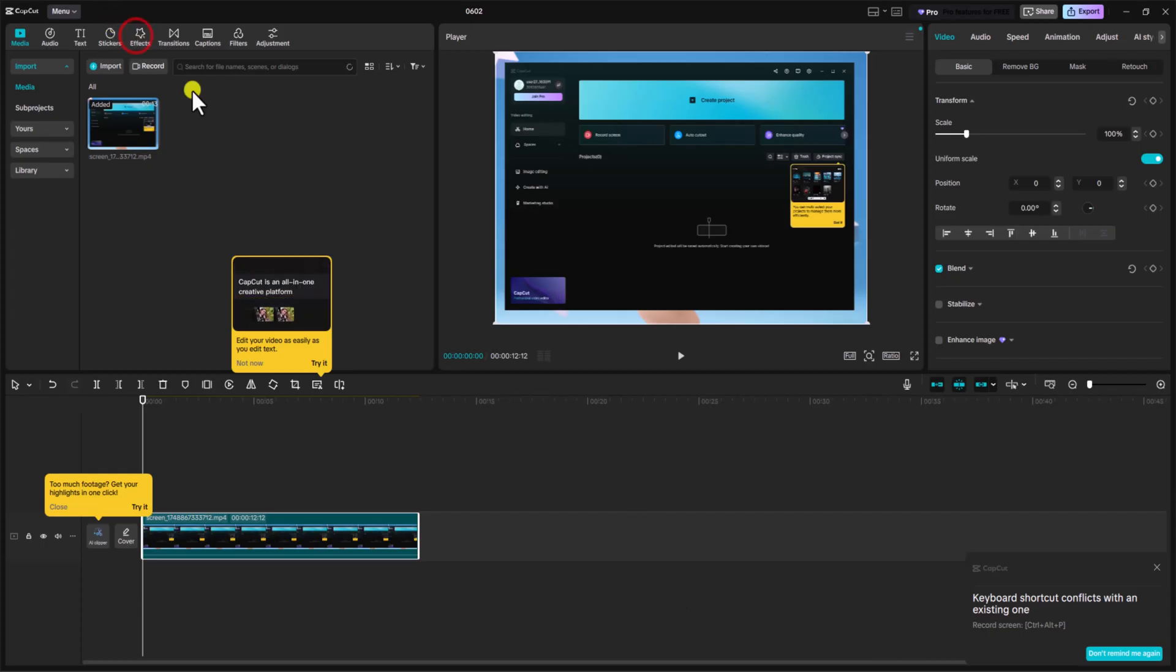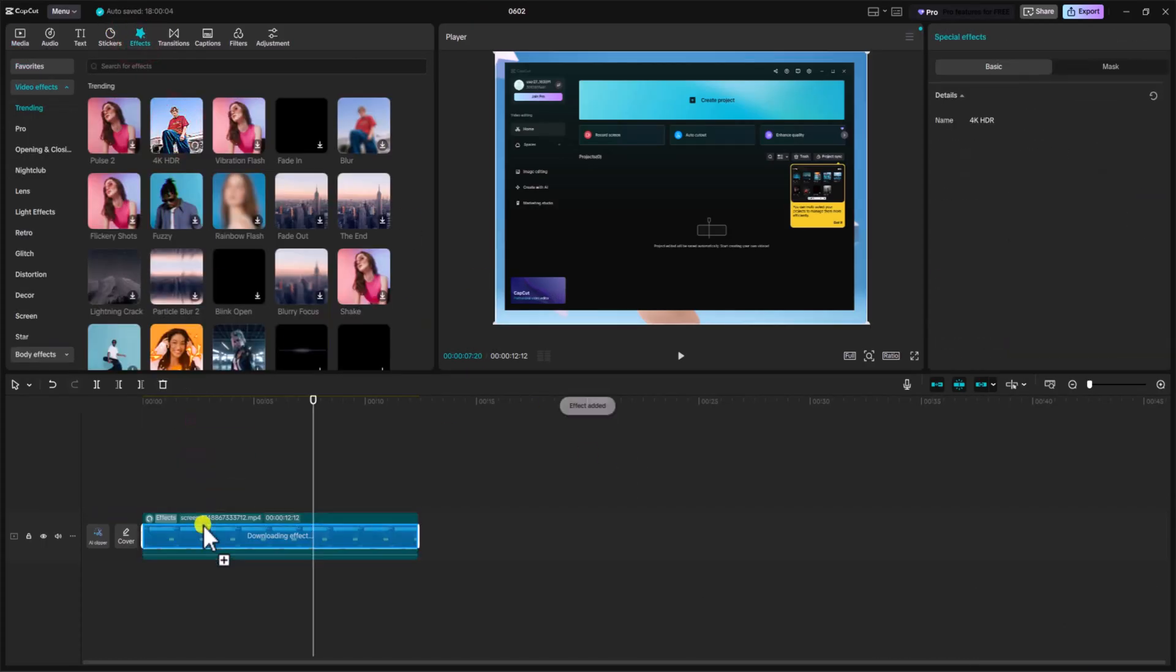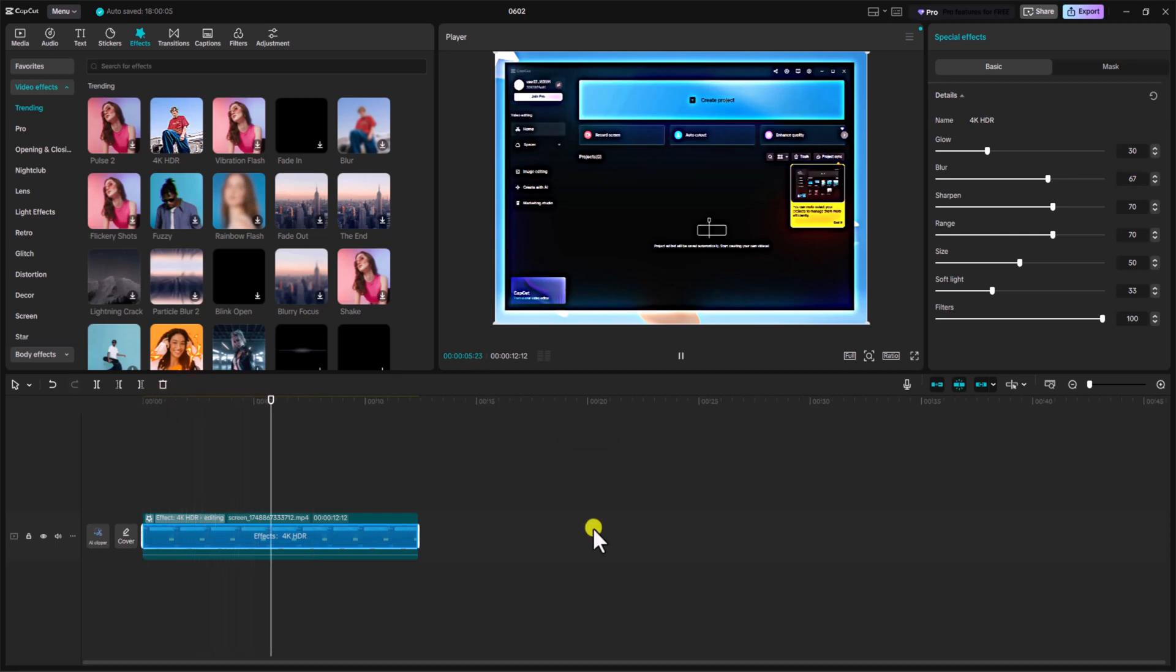Now let me click on Effects and drop it to the timeline. Make sure you do not select the diamond options as it's a premium feature.